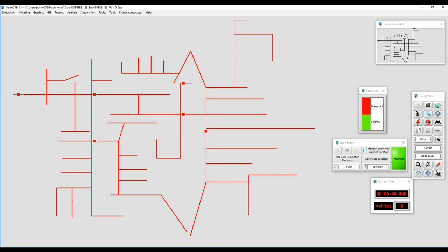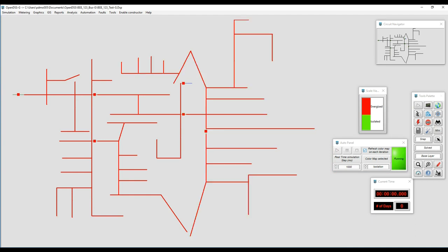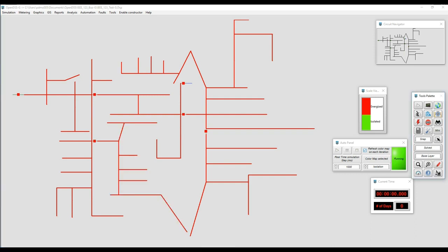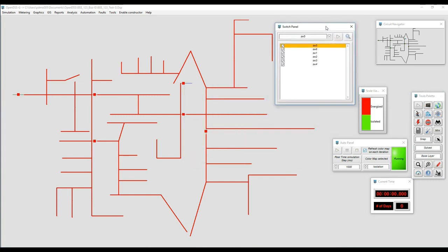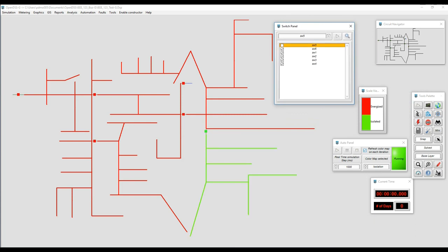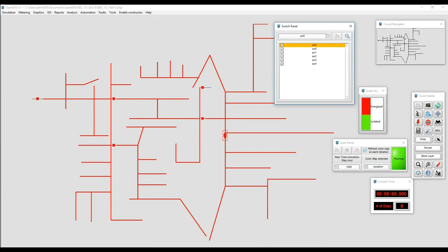By clicking on the switch, I'll be opening and closing those switches. You can see that immediately the section after the switch will be isolated and reconnected. Just by clicking on the circuit breaker we're going to see the change and see it operate. Another way to operate circuit breakers is using the switch panel — by double-clicking the name of the switch in this panel, we can change the state of the circuit breaker.